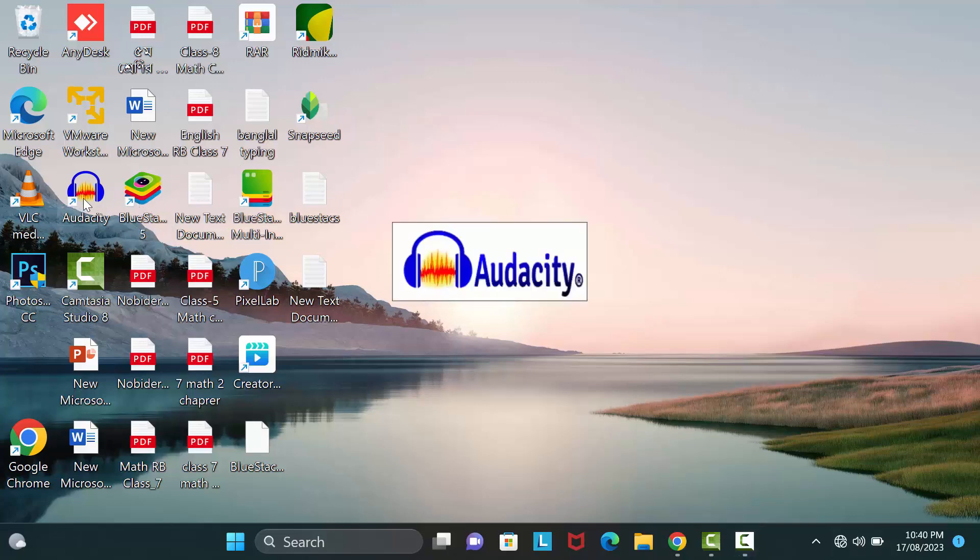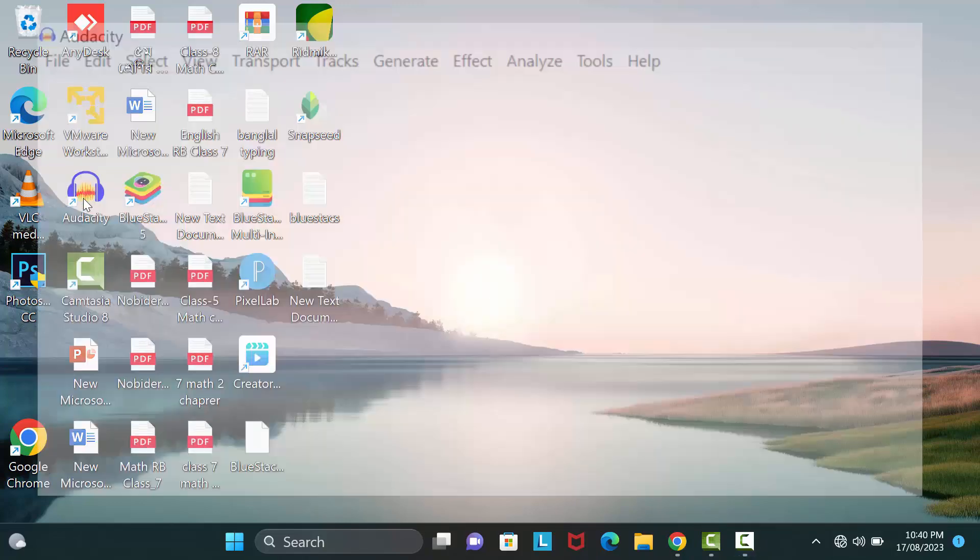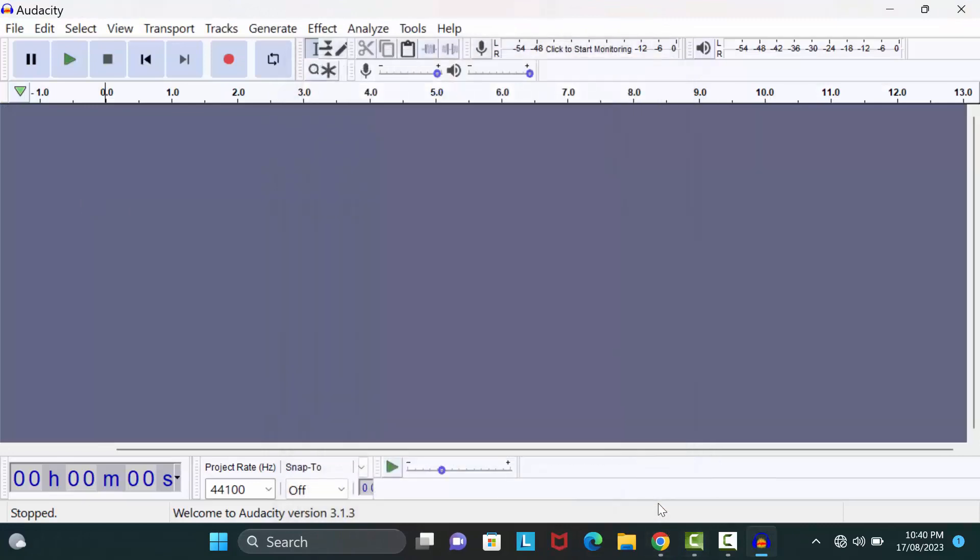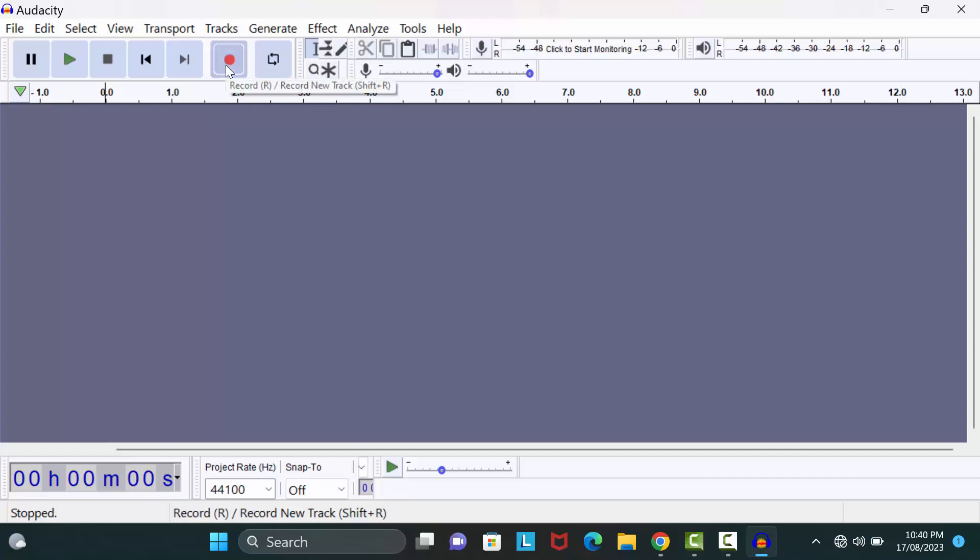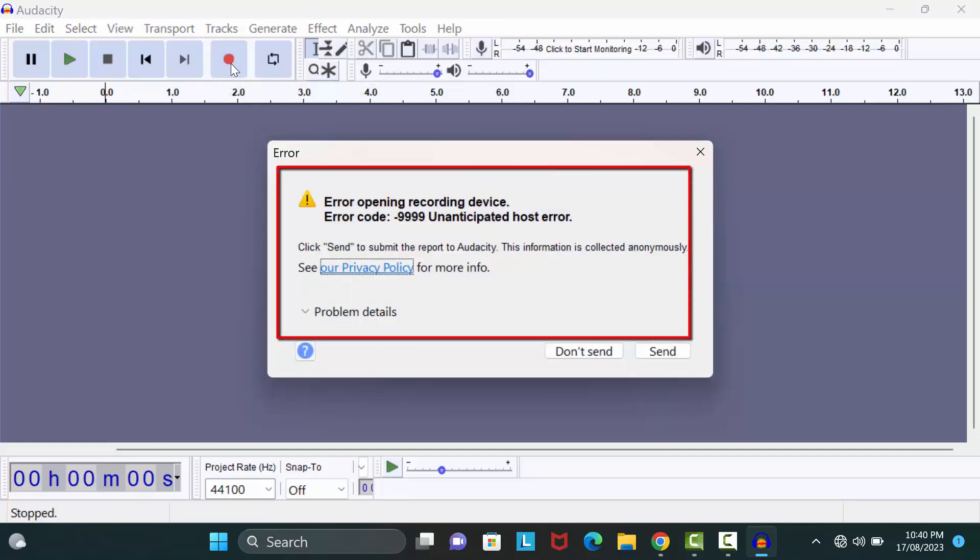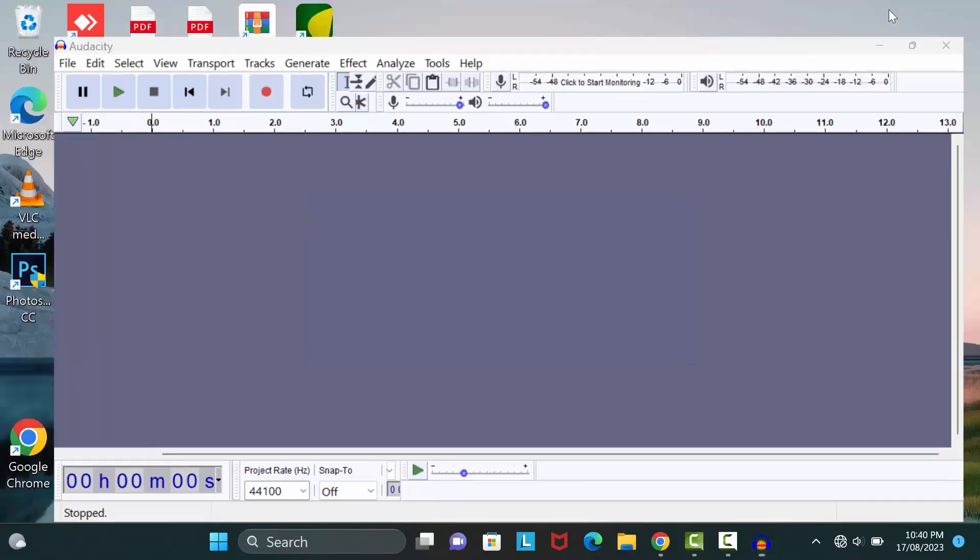Okay, if I click on record button, my Audacity shows me error opening recording device. Okay, let's see how we can fix this type of recording issue.